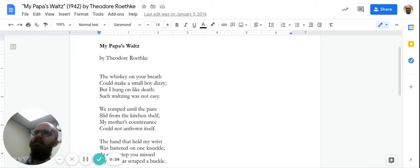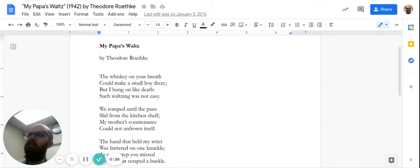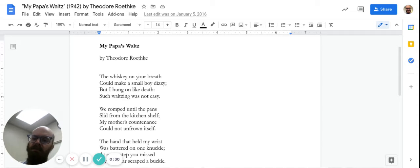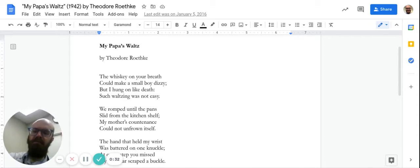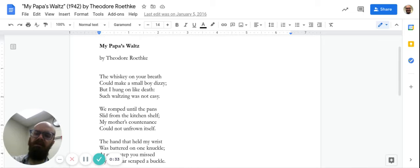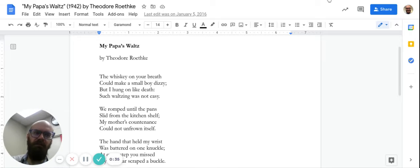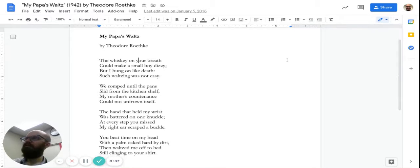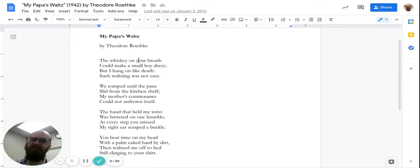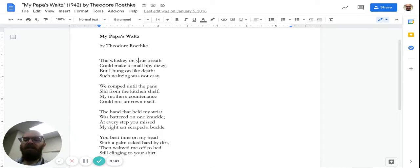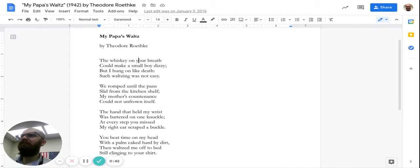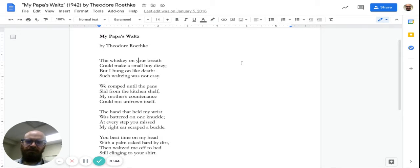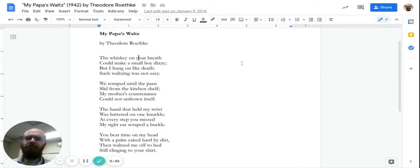It's called My Papa's Waltz by a guy named Theodore Roethke. I believe this is one of the most popular poems in literature classes and anthologies. And it's really short, and I probably have it memorized, but I'm looking at the thing anyway.